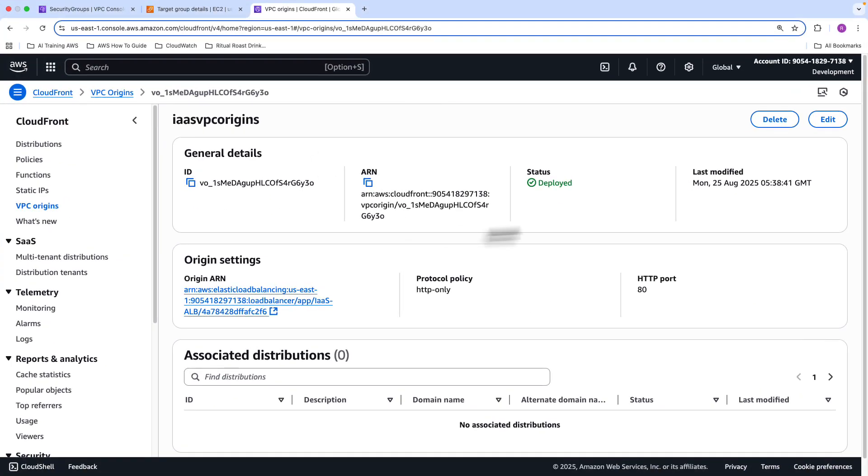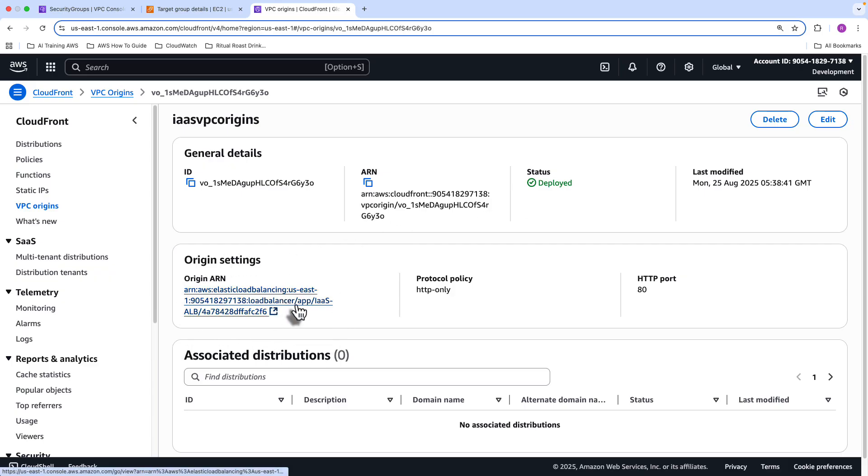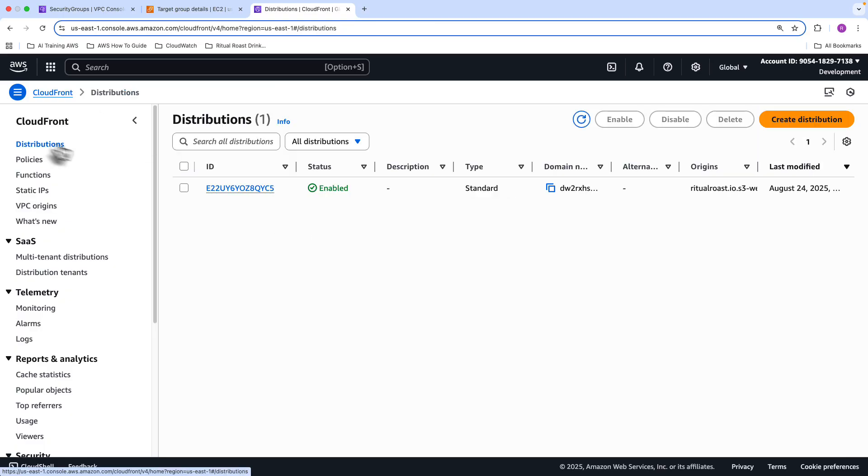So as you can see, my IaaS VPC Origins has now been deployed. And it's obviously pointing to that Origin ARN, which is my load balancer using the HTTP only protocol. So next, what we need to do is create a distribution.